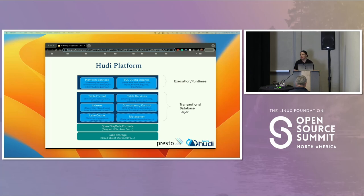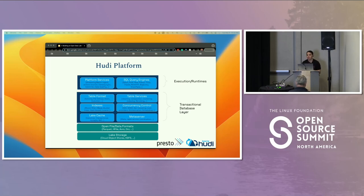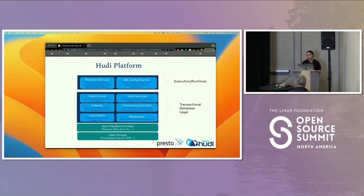Hoodie is not just a table format but also a platform within itself where there are many services to ensure write and read optimizations. Hoodie has a set of table services for clustering, cleaning, and so on. For example, you can schedule a clustering service, create a clustering plan, and then execute the service on top of it.